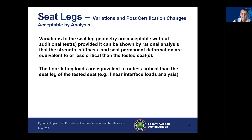Some variations to seat legs are acceptable without additional tests if you can show by rational analysis that the strength, stiffness, and permanent deformation are equivalent to or less critical than the originally tested seat. In other words, the floor fitting loads are equivalent or less critical than the tested seat leg, determined by conducting your interface load analysis.